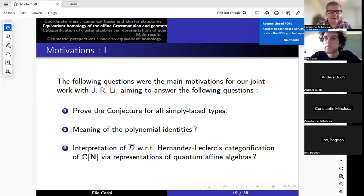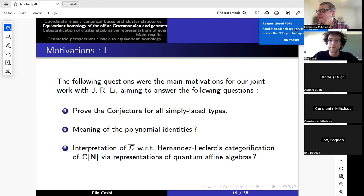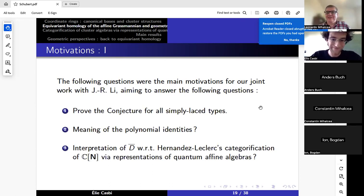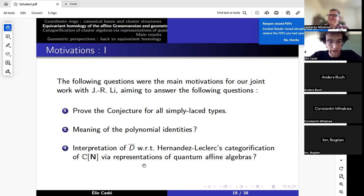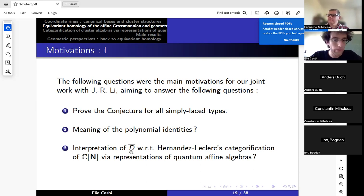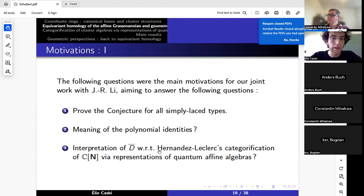Okay, welcome back everyone. Let's start the second half of Elie Cusby's talk on representations of affine groups and equivalence homology of affine Grassmannians. Please take it away. Thank you so much. Now I'm going to explain what this categorification is. We're going to provide a natural interpretation of D-bar in terms of this categorification, and we will see how this allows us to answer questions one and two.